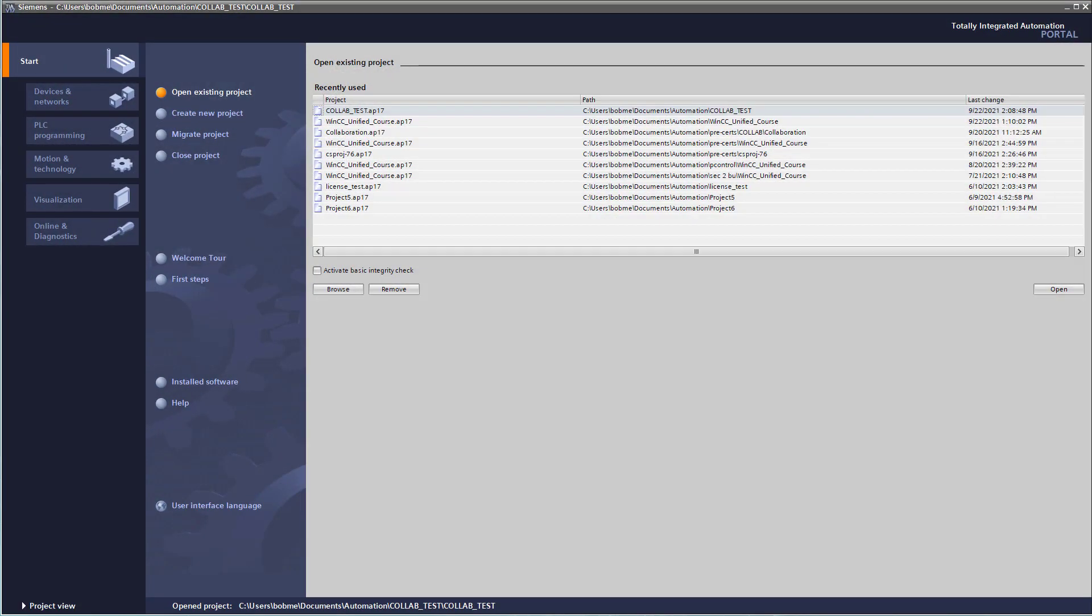We're going to start this section by creating a collaboration TIA Unified project. It's going to contain two unified PCs, each with a unified runtime. Then we'll create screens and configure collaboration.